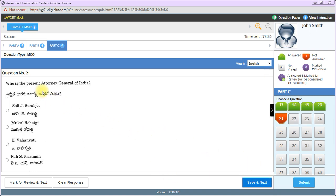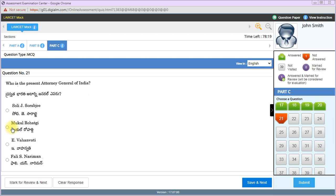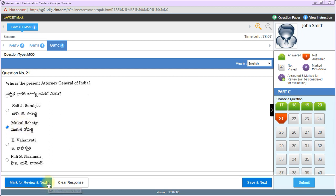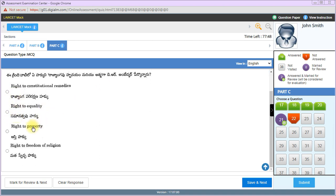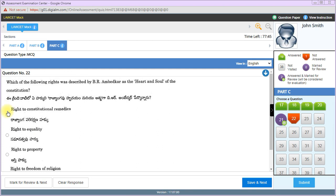Present Attorney General of India is KK Venugopal. This is an old question. I'm marking it for review. As of 2022, the Attorney General is KK Venugopal. Which right was described by Dr. B.R. Ambedkar as the heart and soul of the Constitution? Right to constitutional remedies is the right answer.